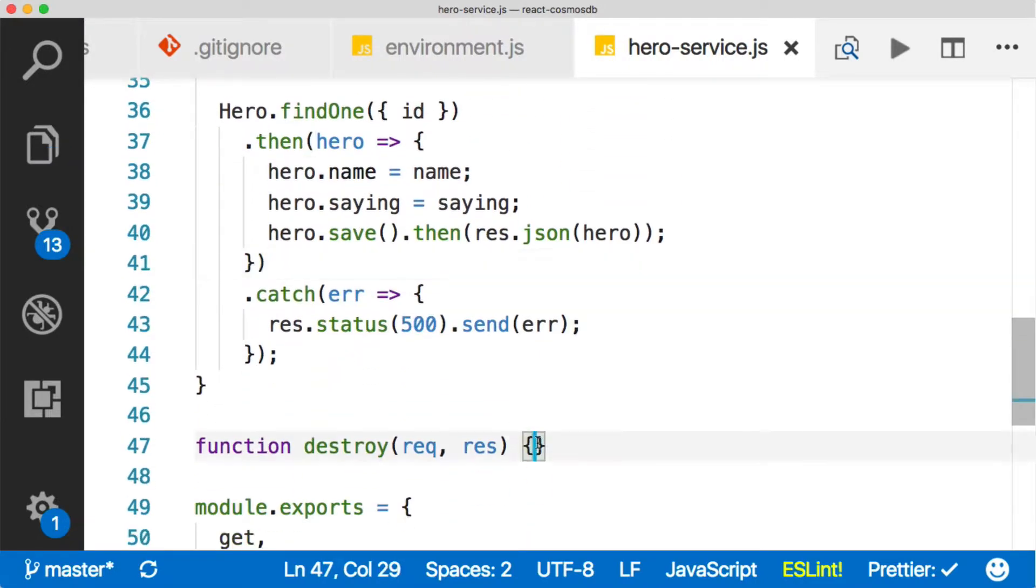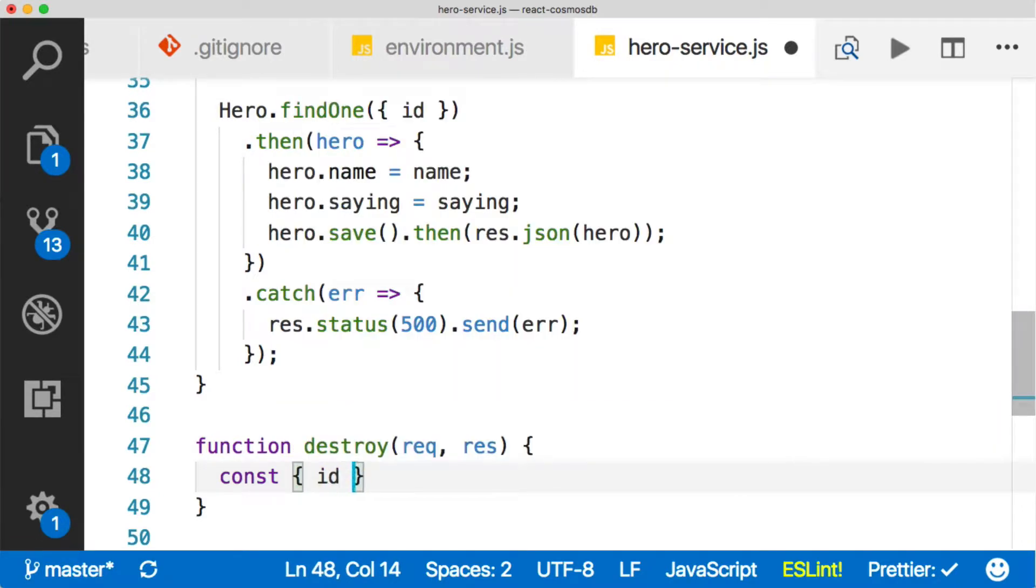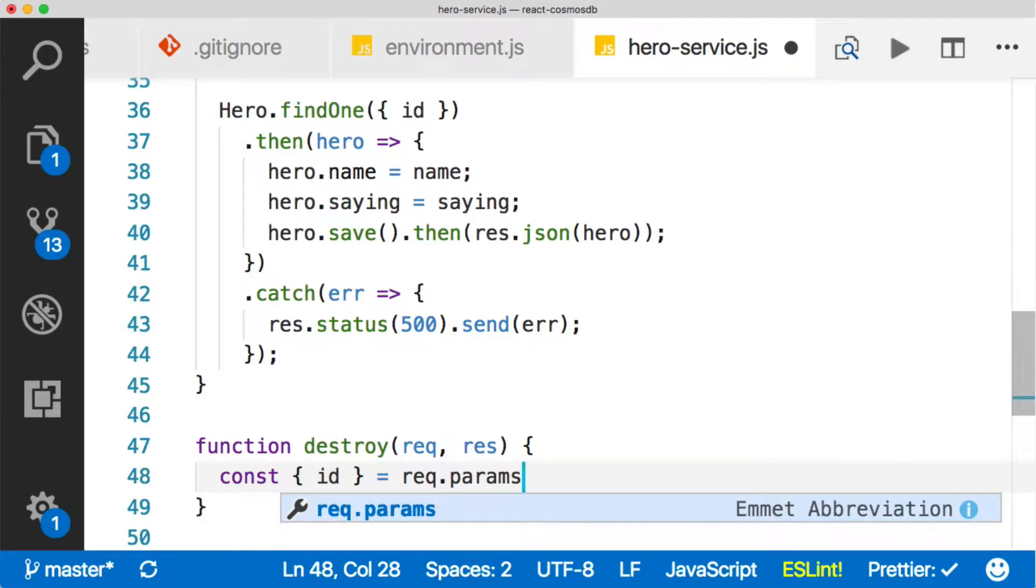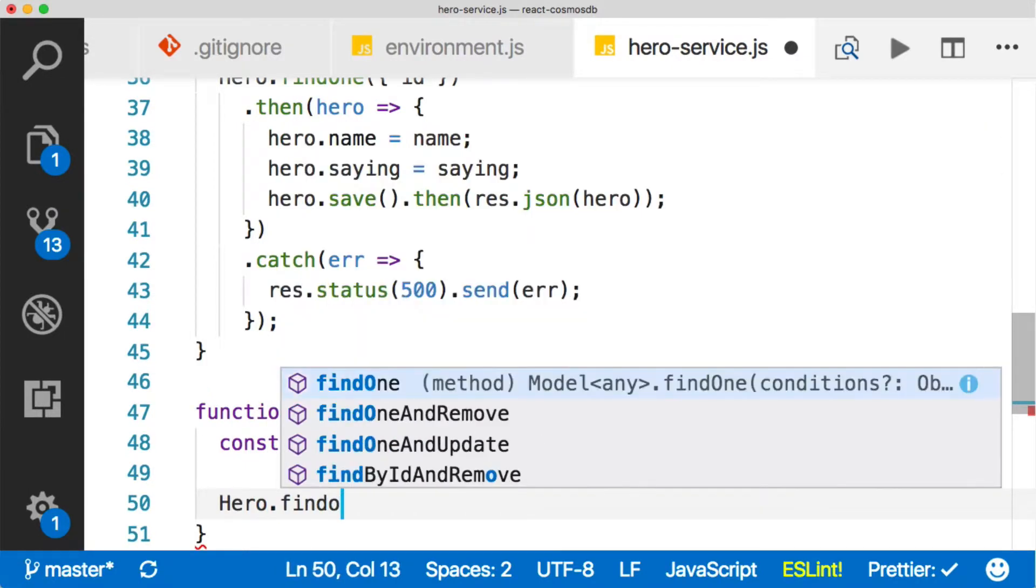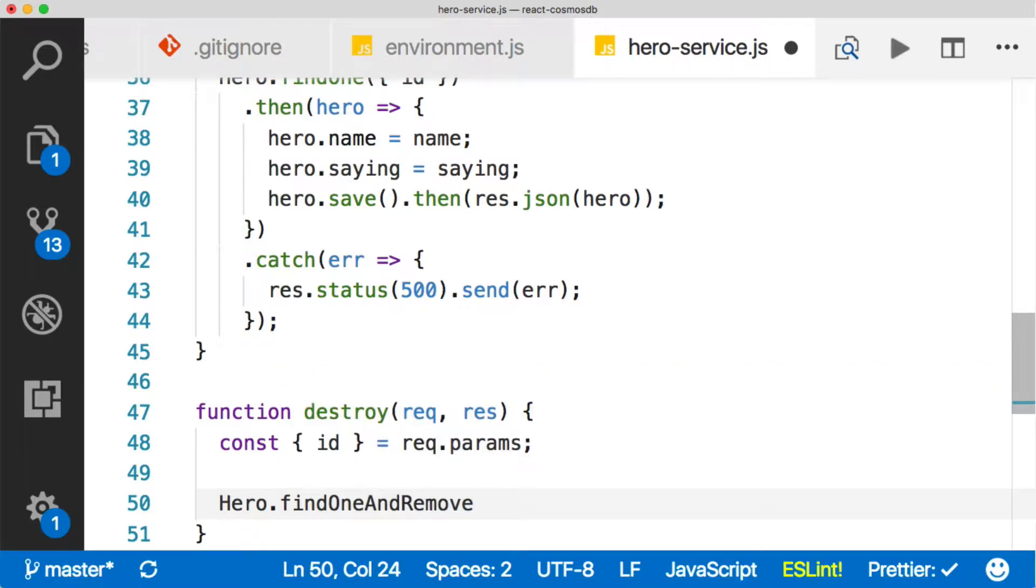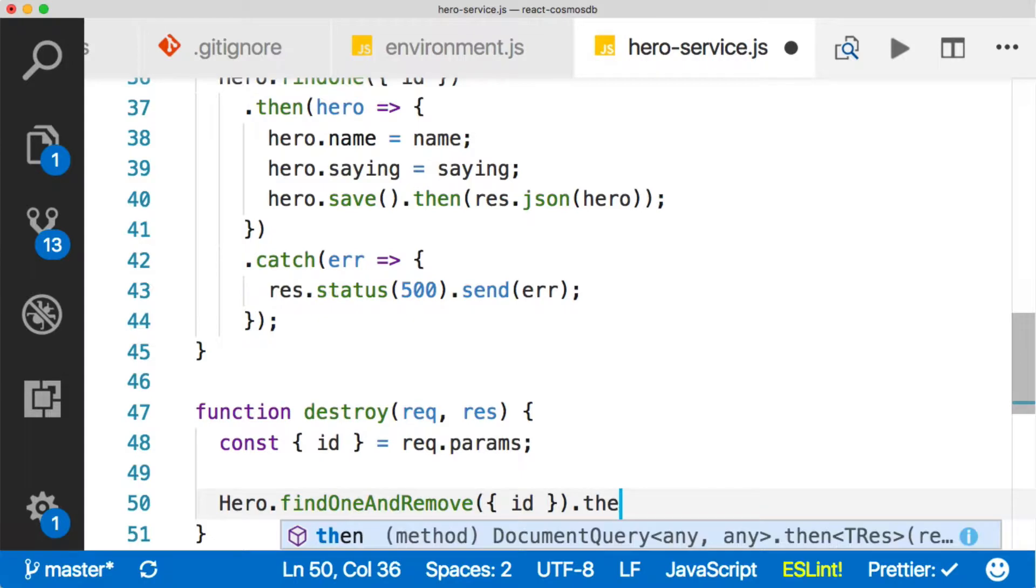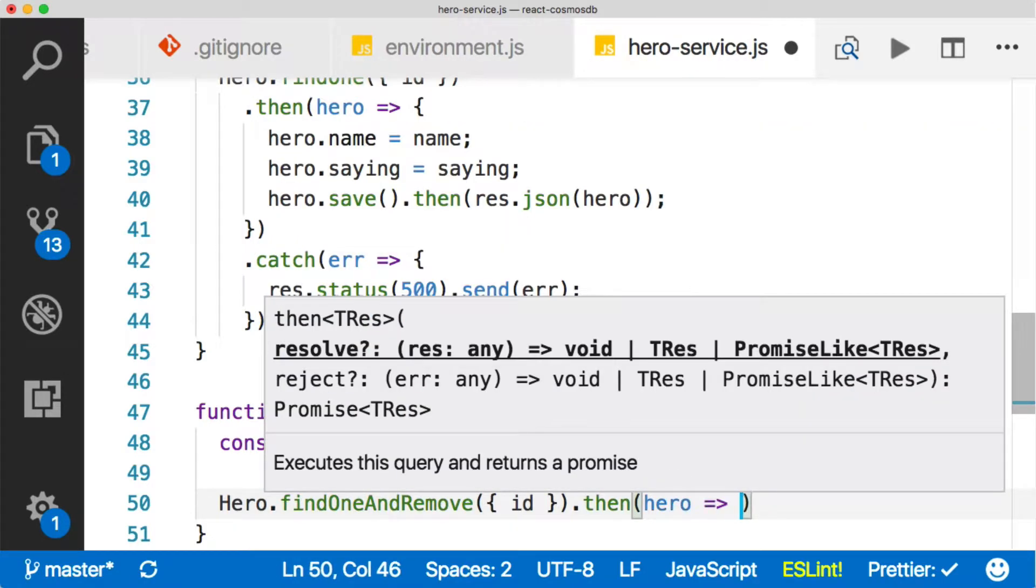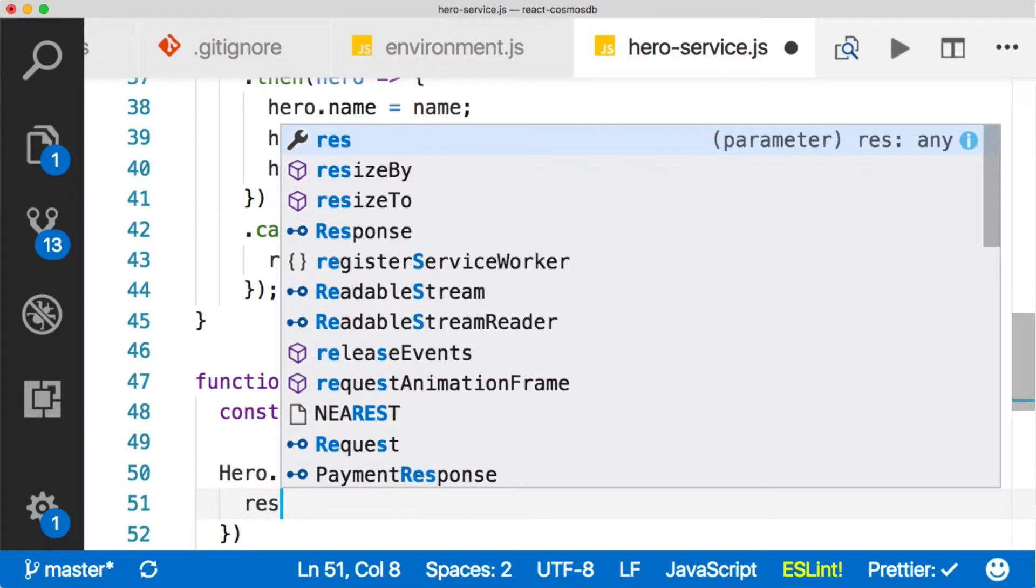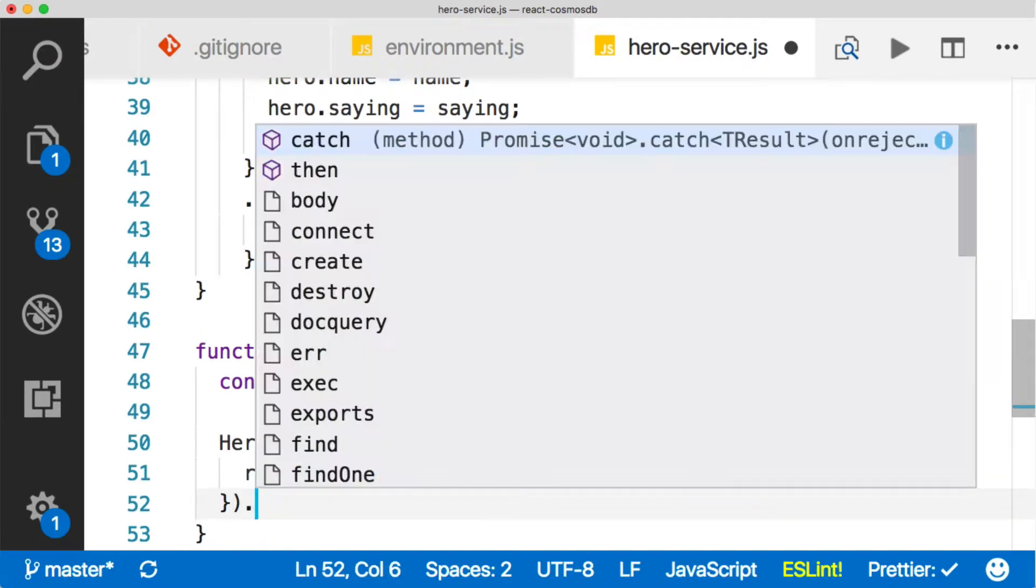Let's implement the destroy. Do a little bit more destructuring here. This time we just need ID, and it's actually going to come off req.params. So it's not in the request body, it's actually going to be part of the URL. That's how we're going to implement the destroy function. And then we're going to call hero.findOneAndRemove. Isn't Mongoose nice? And find it by the ID. That's going to give us a promise, which will contain the hero that we deleted, and we're just going to send that back as per usual.